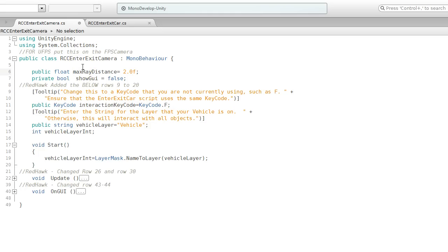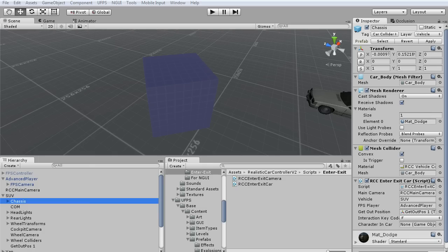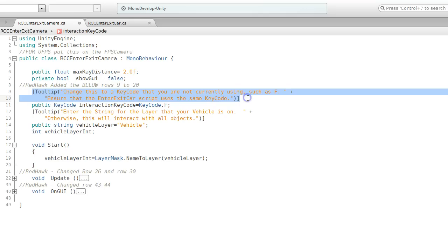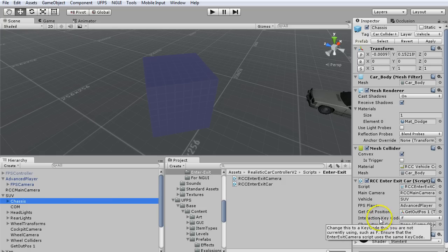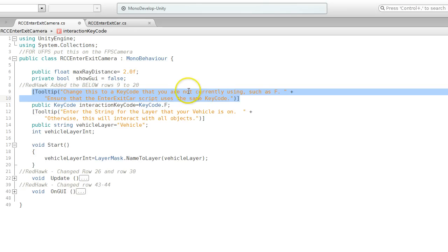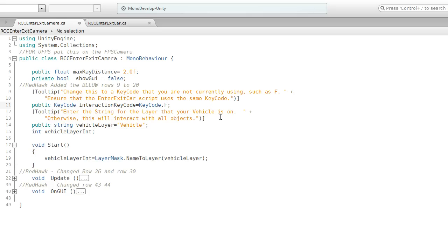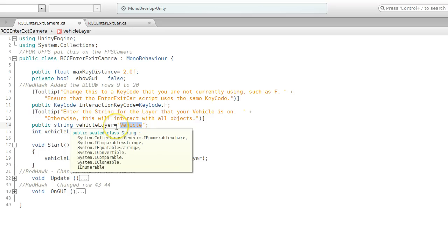The first thing I'm doing is updating this RCC enter exit camera. This is the one that you put on the FPS camera for the player. It goes on the advanced player's FPS camera. I added these rows and this tooltip, which will show up in the editor when you're hovering over it. I just typed this, so I'll remember what it's for. I've got this public key code, and I selected F because it's the same one that UFPS uses. I've got another tooltip. This tooltip is basically saying in the inspector, you want to type in the name, whatever you're using for the vehicle layer. In this case, it's the word vehicle.